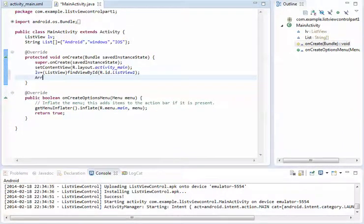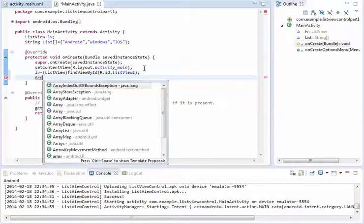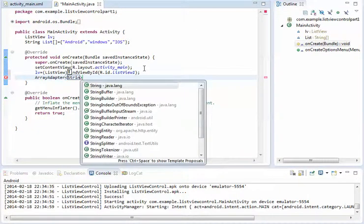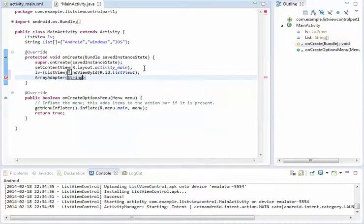We are using the ArrayAdapter to perform this operation. We are creating the ArrayAdapter object, let's say ARD.